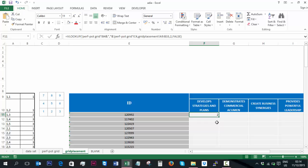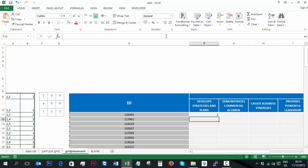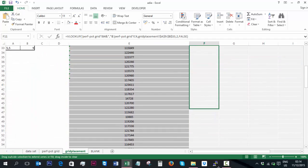All you would need to do if you wanted to replicate this for the rest of the candidates that you have listed by their ID, make sure to secure any of these particular values. So for example, we would not want the table array to change. We want it to be fixed. So using a dollar sign, you can make sure that this does not change. And then you can drag that down.